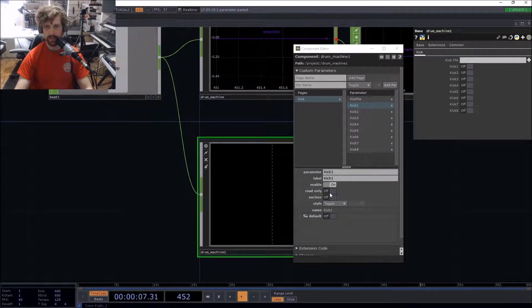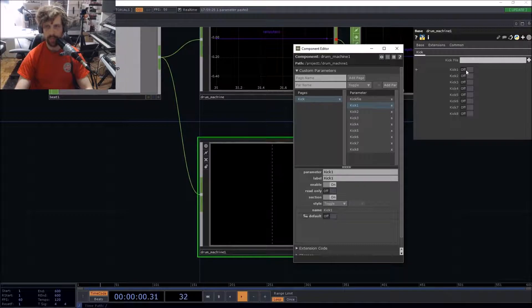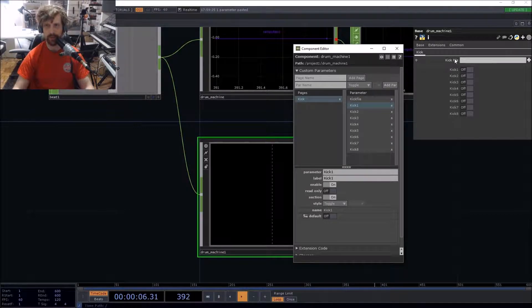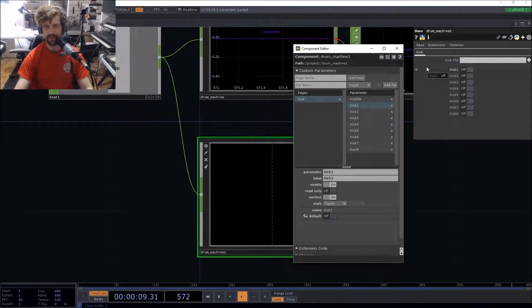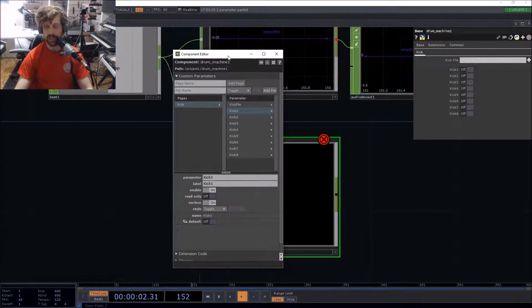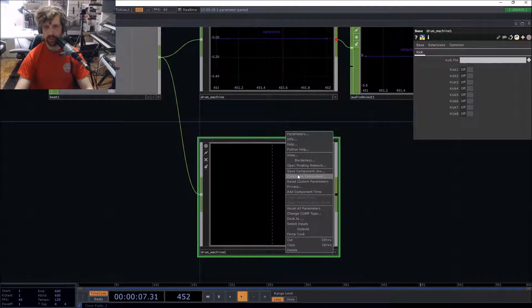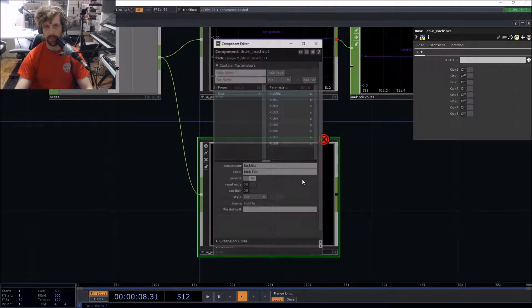To keep things clean, there's a section option you can apply to a parameter to create visual separation between two sections. We've done that for the kick page. Now we're going to make another page for the snare.